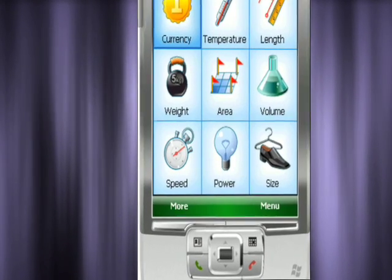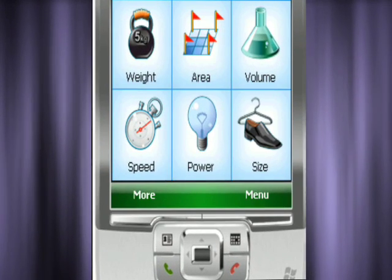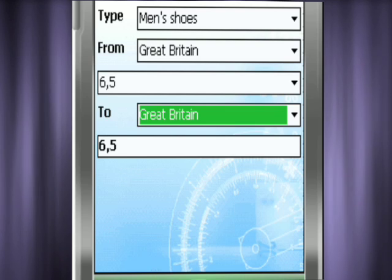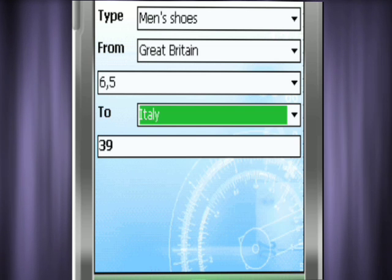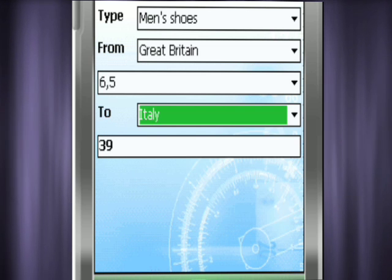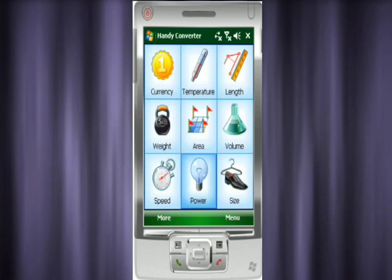The size converter lets you know the right size for clothes and shoes, as they differ from country to country. You will never buy the wrong size pants again.